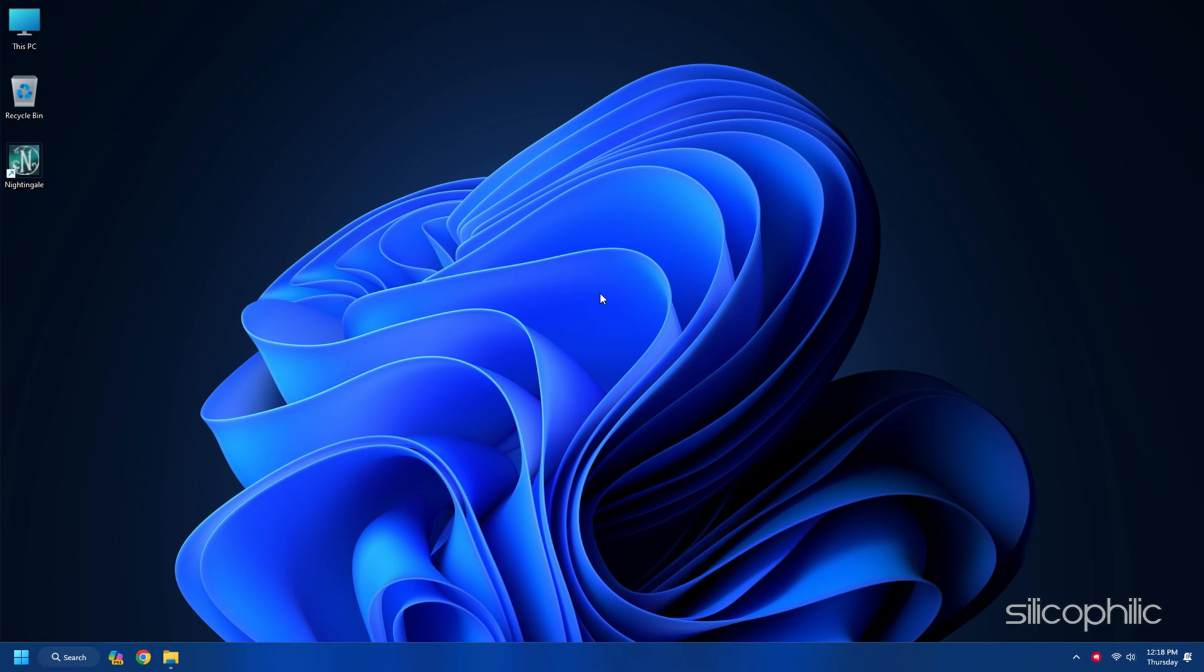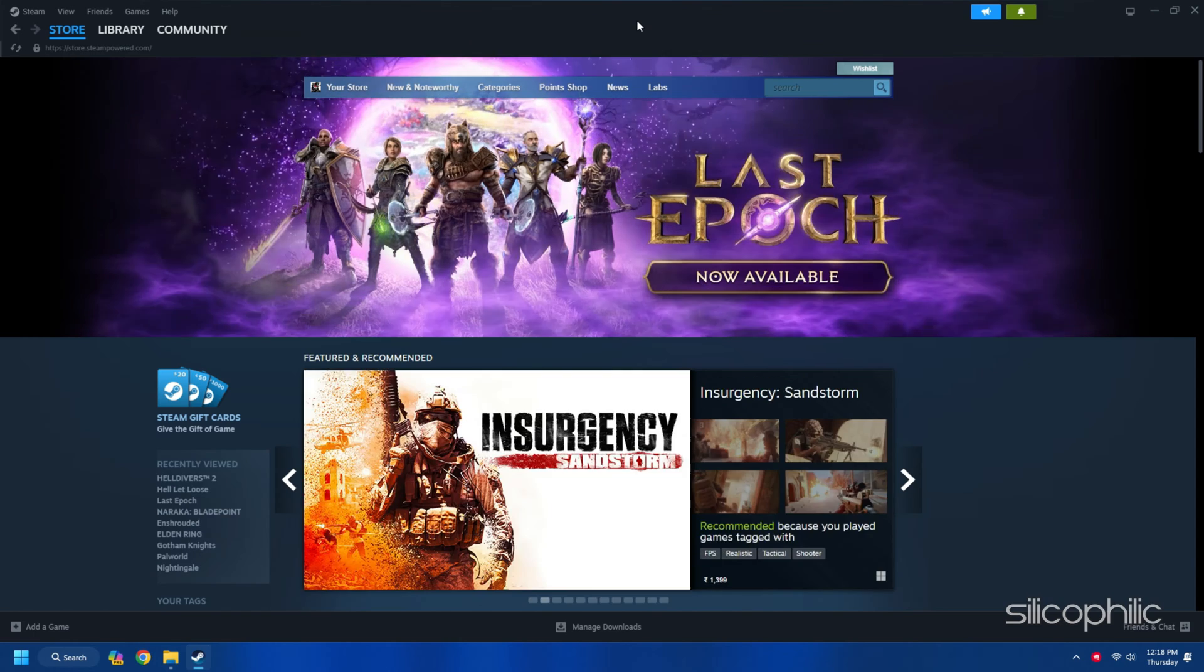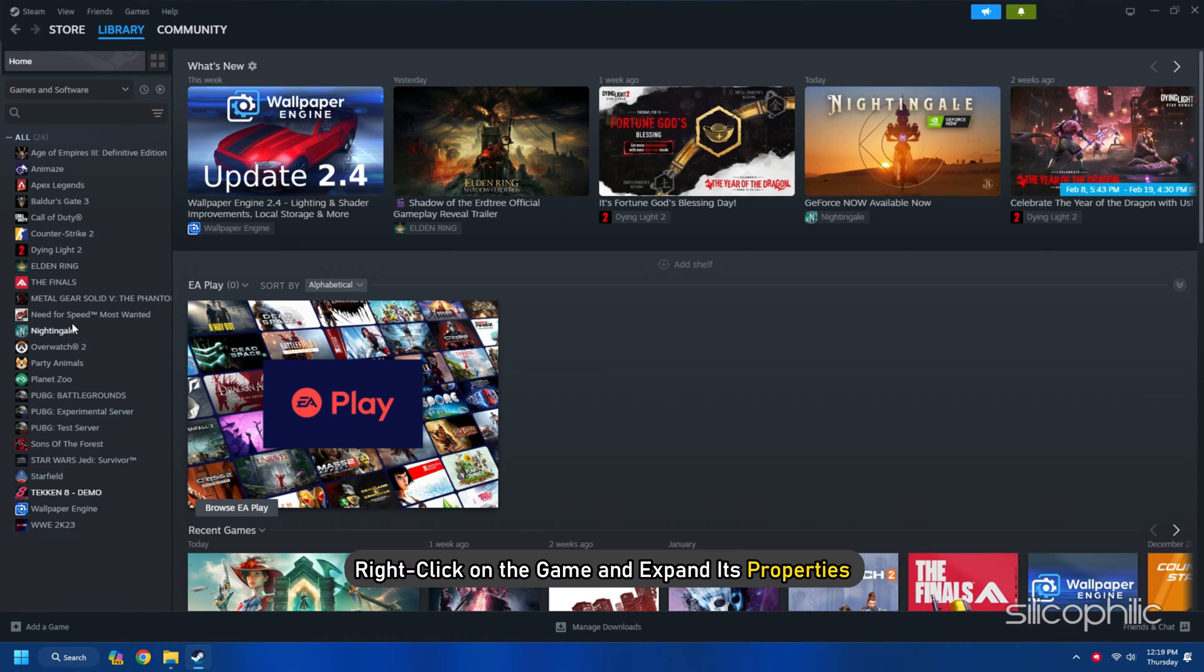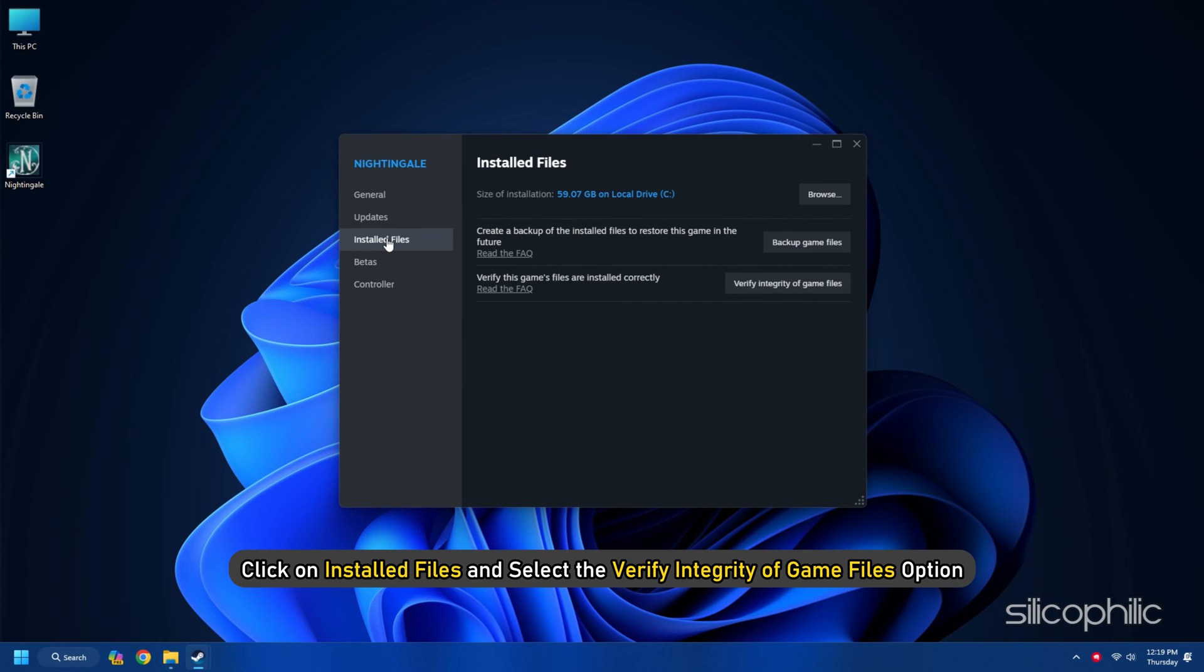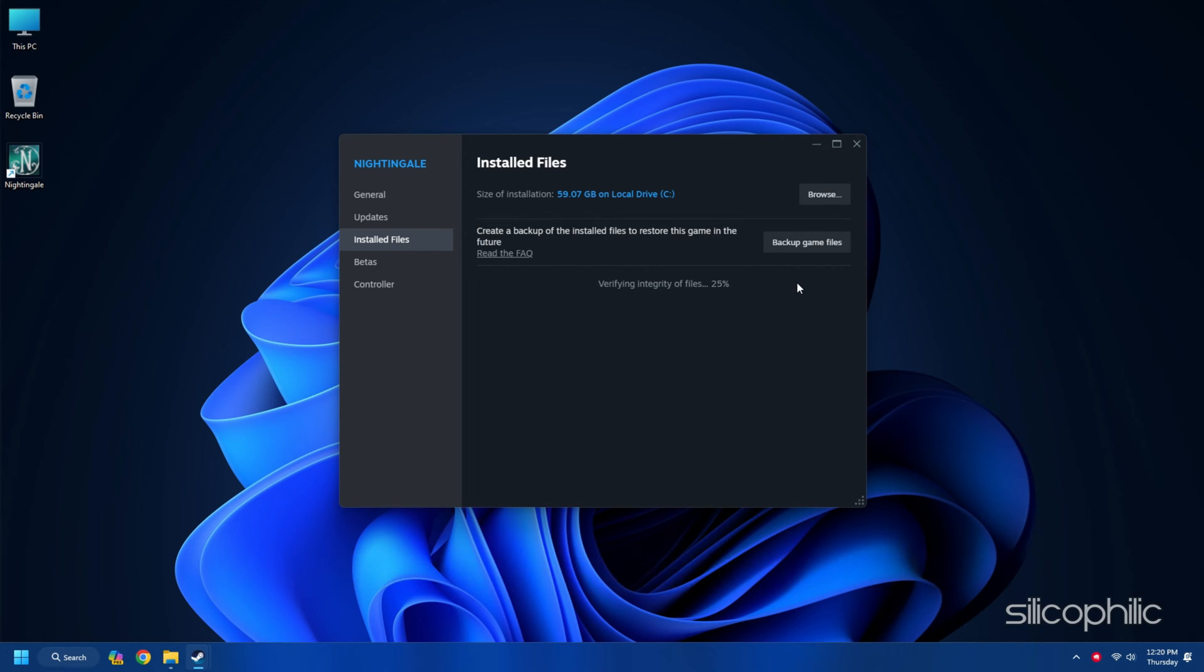Here is how you can verify the integrity of the game files from the Steam platform. Head to the Steam library, right-click on the game and open its properties. Go to the Install Files tab and click on the Verify Integrity of the Game Files option. Wait till Steam verifies the game files and downloads the missing file or fixes the corrupted game files. Once done, launch the game and check.